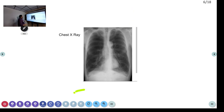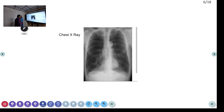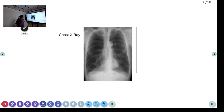Coming to the chest X-ray. It is showing hyperinflation of the lung. First, is it an AP view or PA view? It is a PA view — the patient was stable enough to be shifted to the X-ray room. A gastric shadow is visible, which is also suggestive of a PA view X-ray.